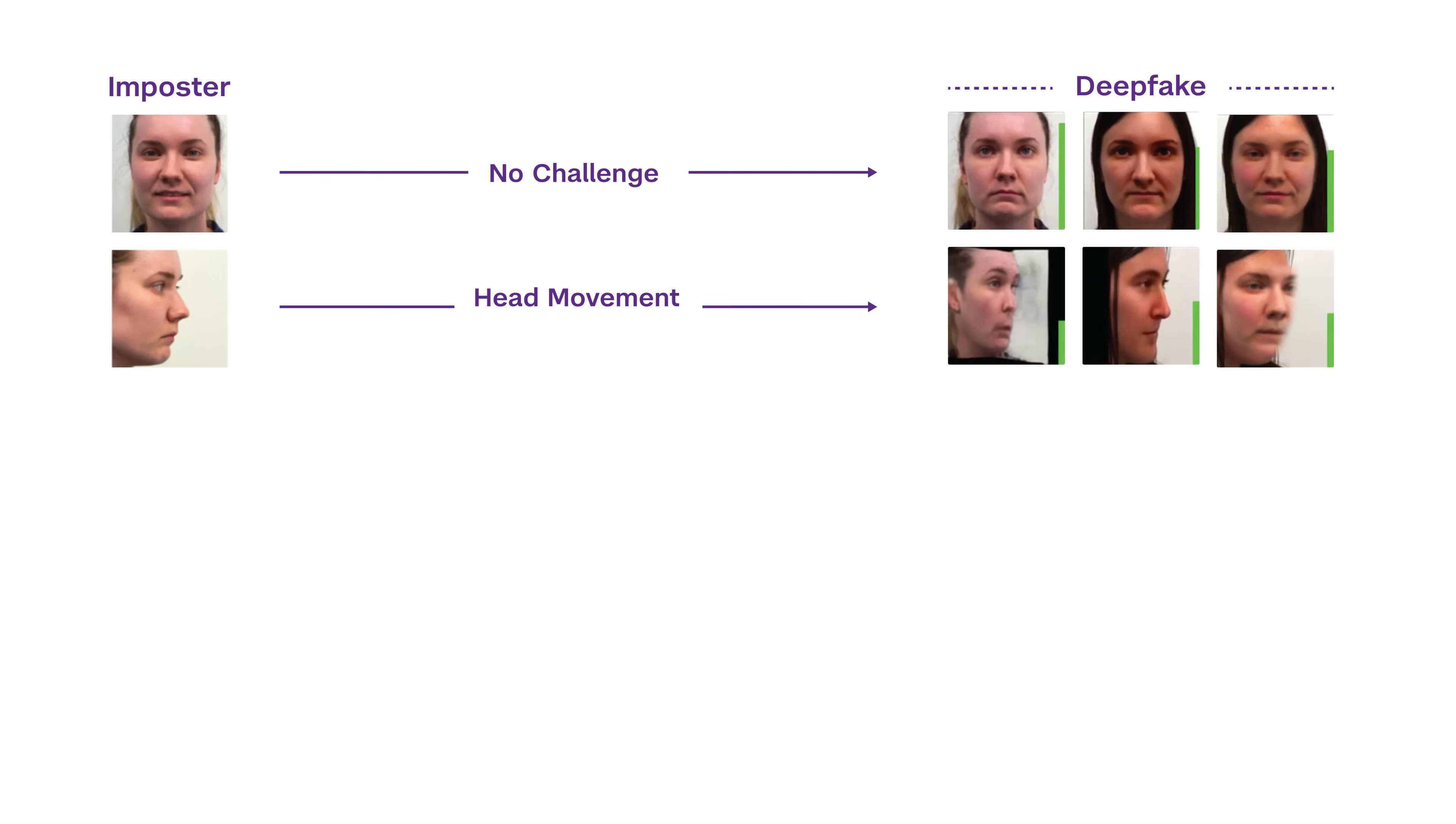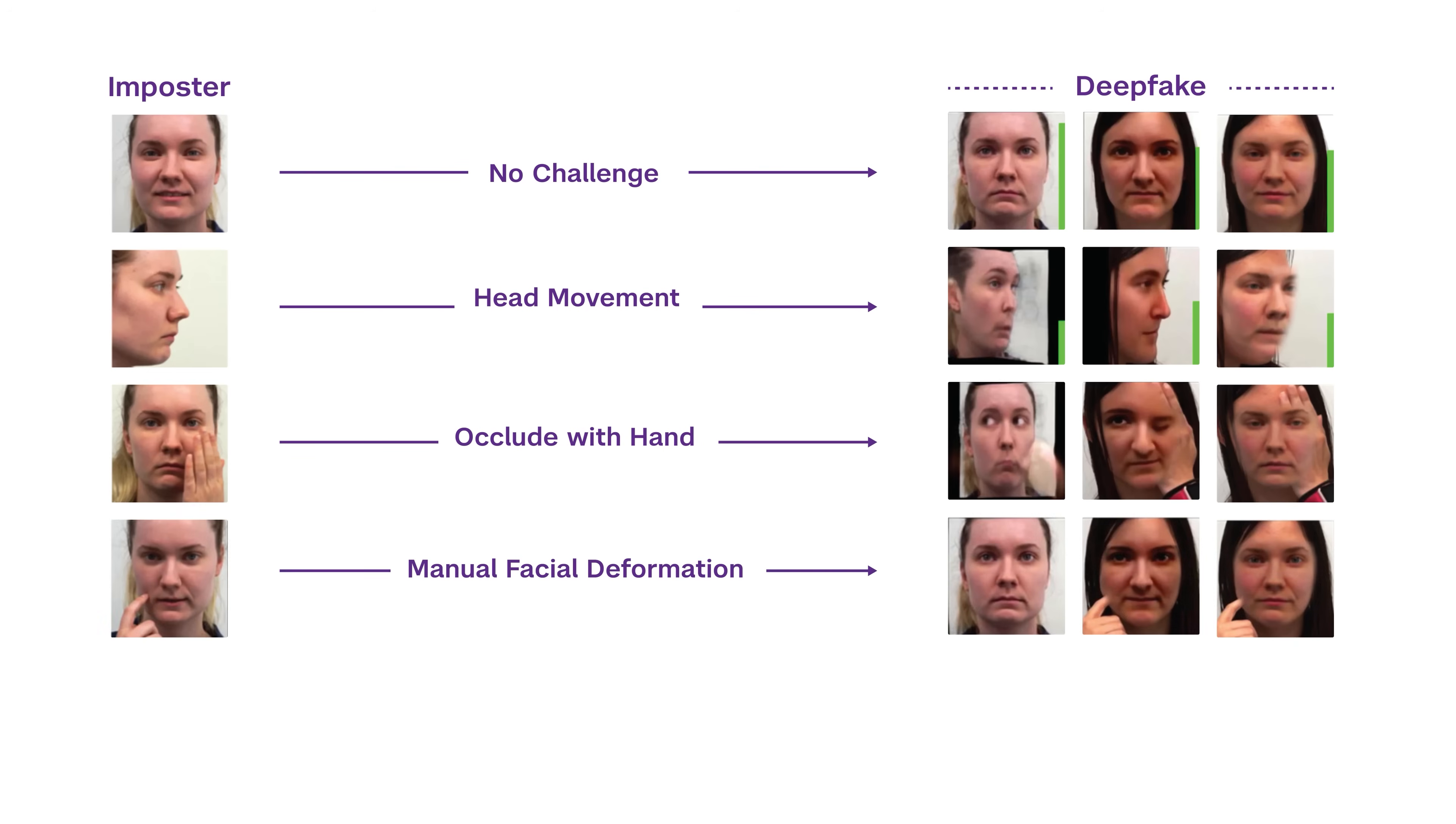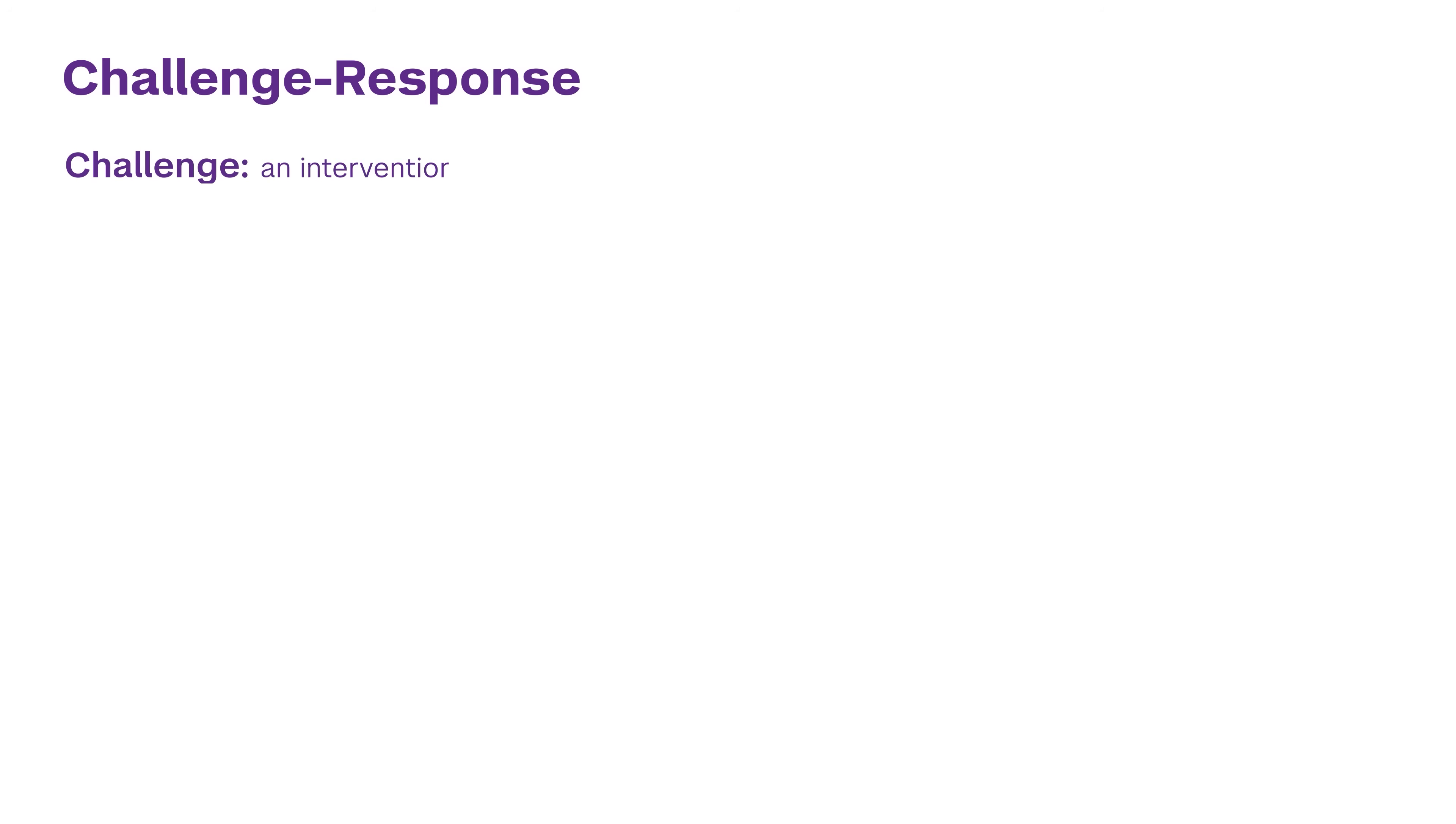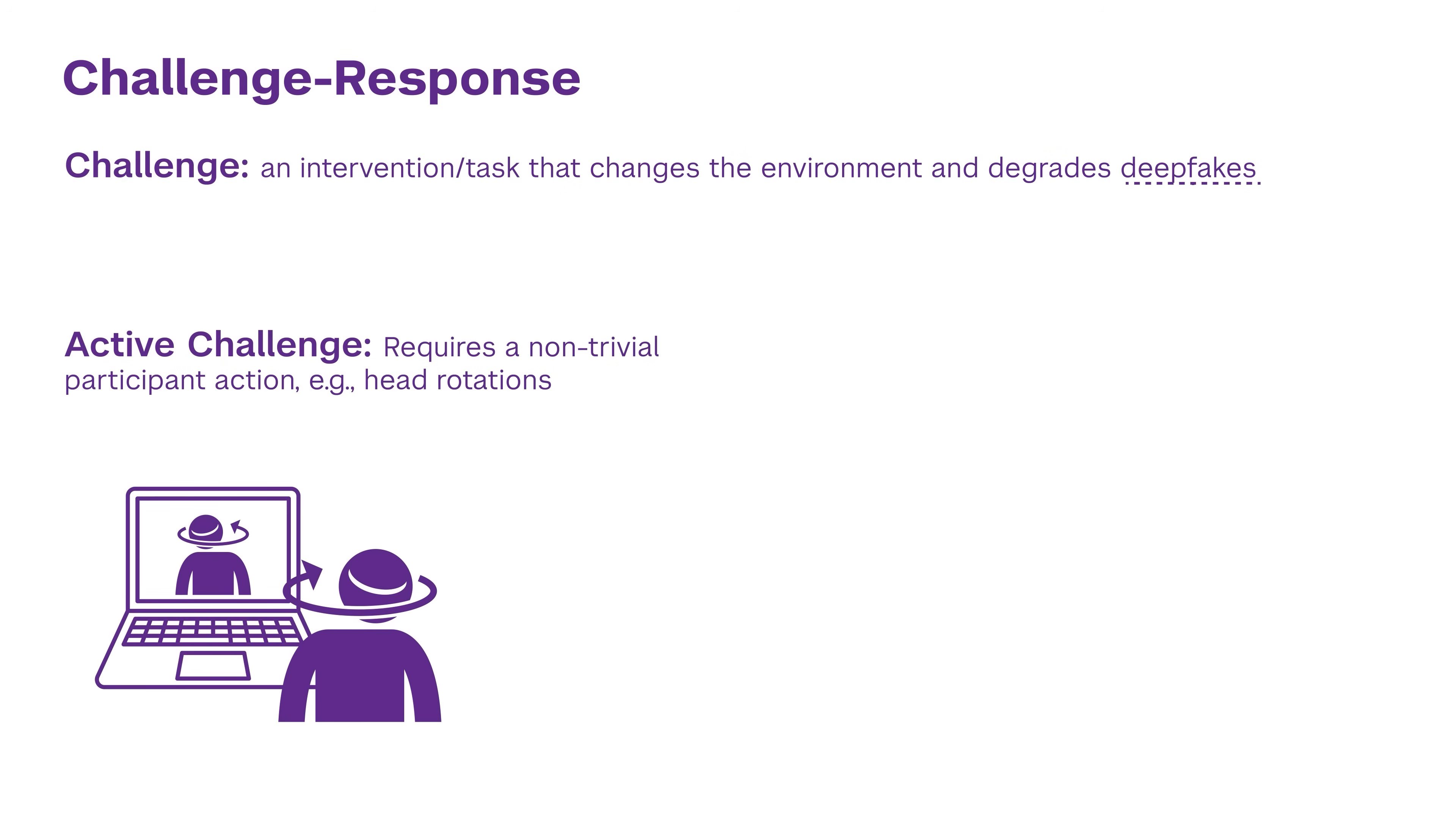In the standard setting, they are able to change their appearance to somebody else. But then what our system does is issue challenges to the deepfaker. For example, I might ask the deepfaker to move their hand in front of their face.